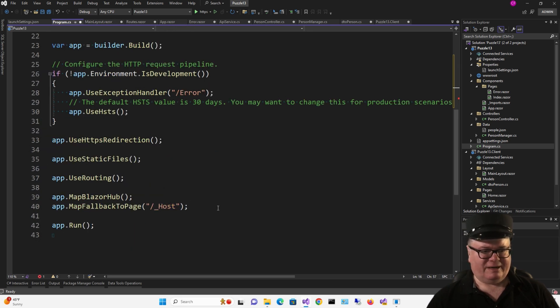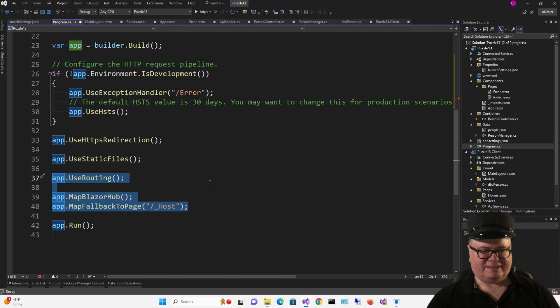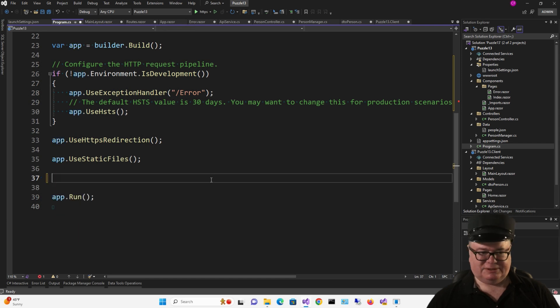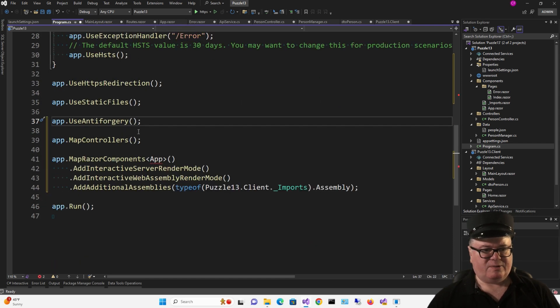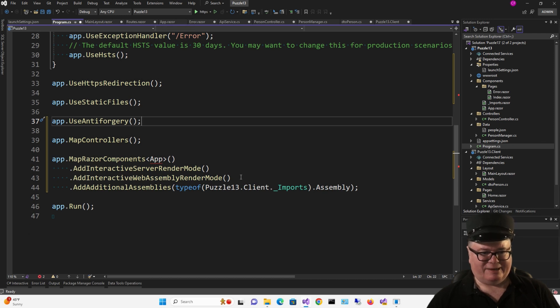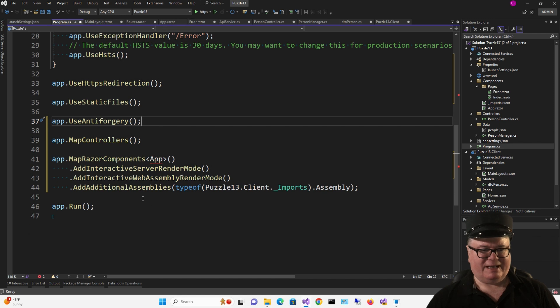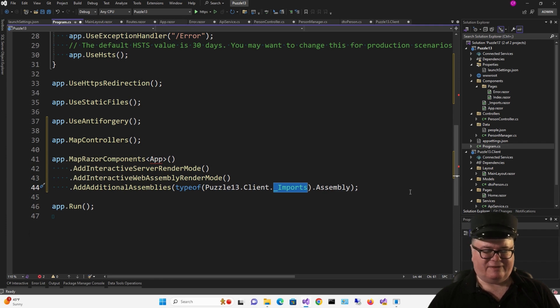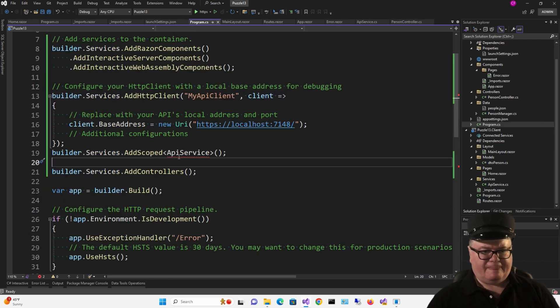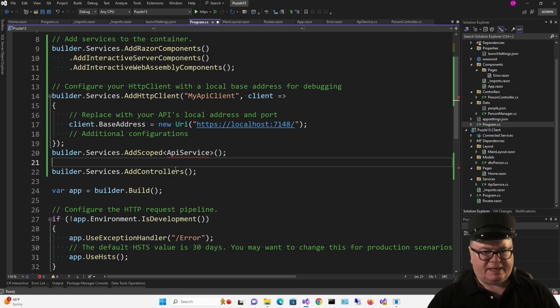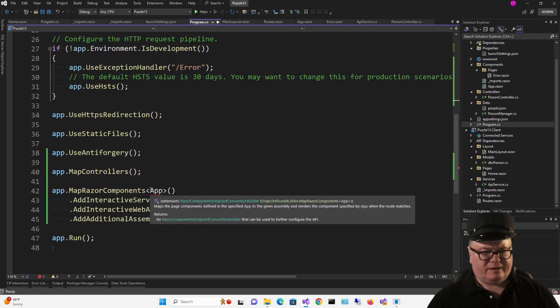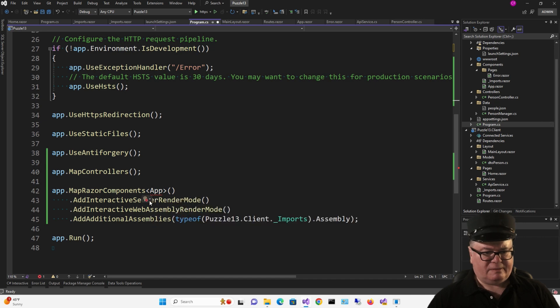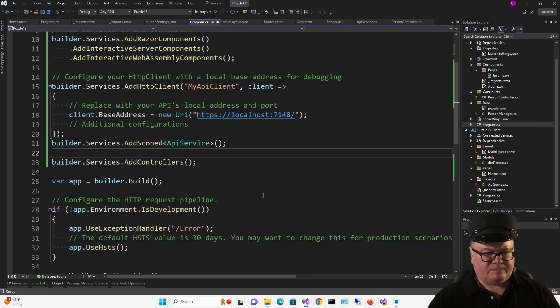Down here, I'm going to replace all three of these guys, use routing, map Blazor Hub, and map fallback to page with this. Use anti-forgery, map controllers, map Razor components of app, add interactive server render mode, add interactive WebAssembly render mode, and add additional assemblies looking at imports on the client so that we can include all the stuff in the client. API service. Got to add that using statement there. And this one here.